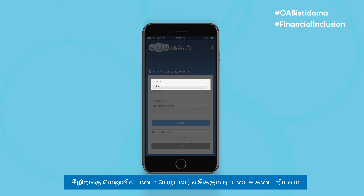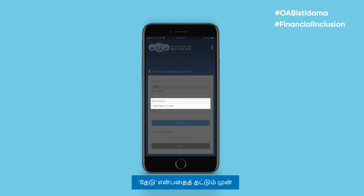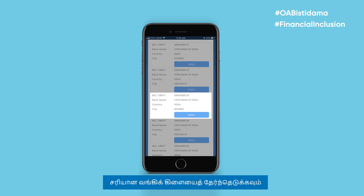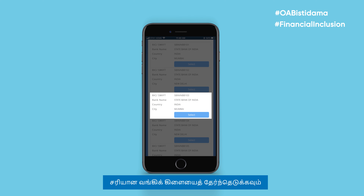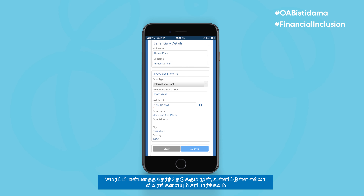Find the beneficiary's country of residence from the drop-down menu and enter their bank's name before tapping Search. Select the right branch, and before selecting Submit, check all the details entered.